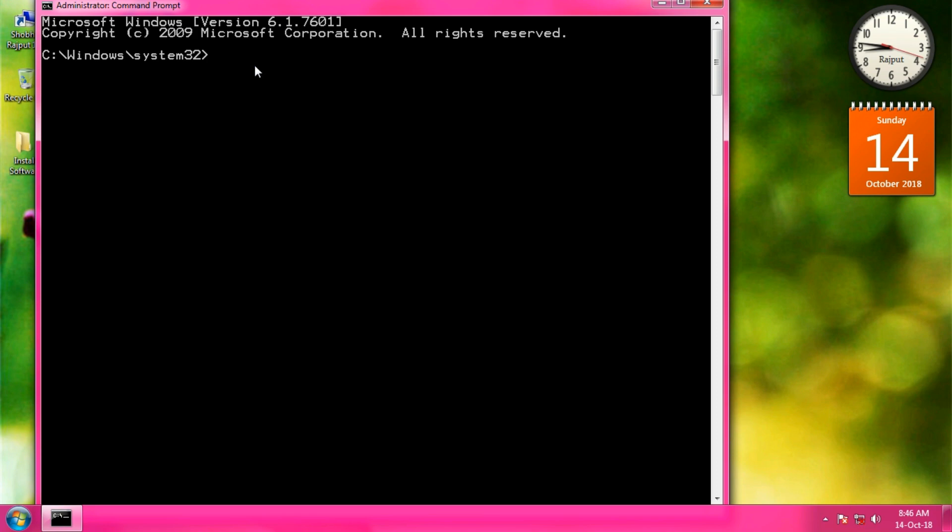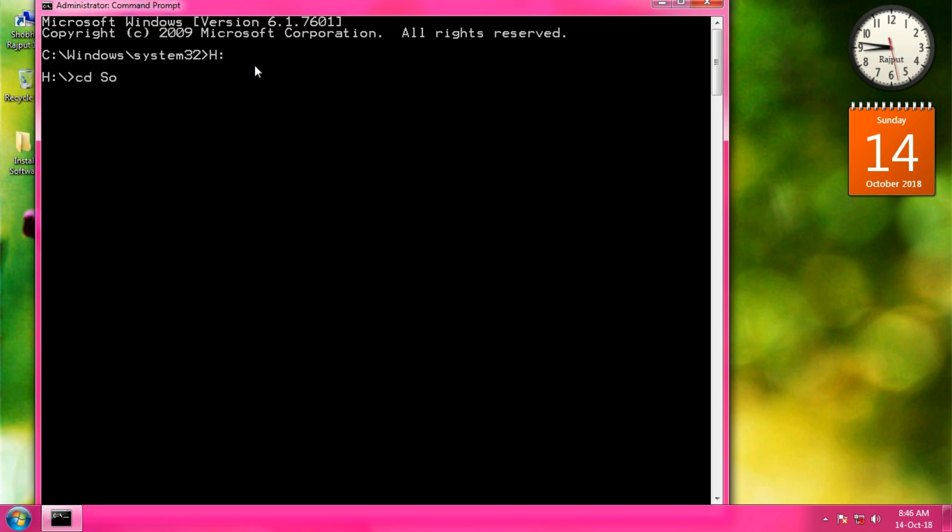Then go to the drive or folder where your application exists. Type the full name of the application with its file extension.